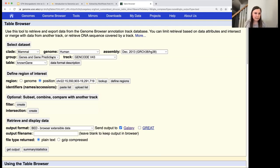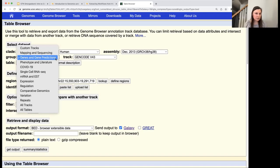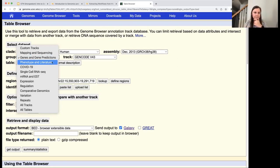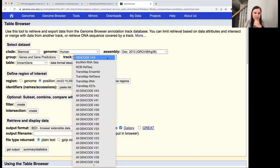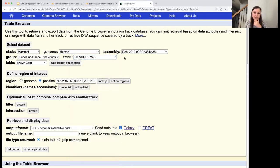For the group, we'll use genes and gene predictions, since that will help us understand which genes are on the forward strand and which are on the reverse strand. We'll use the track GENCODE v43 to get those gene annotations — where the gene starts and ends. We'll use the known gene table.